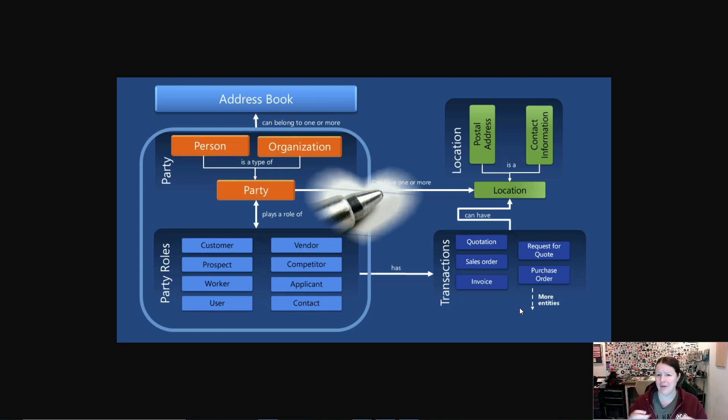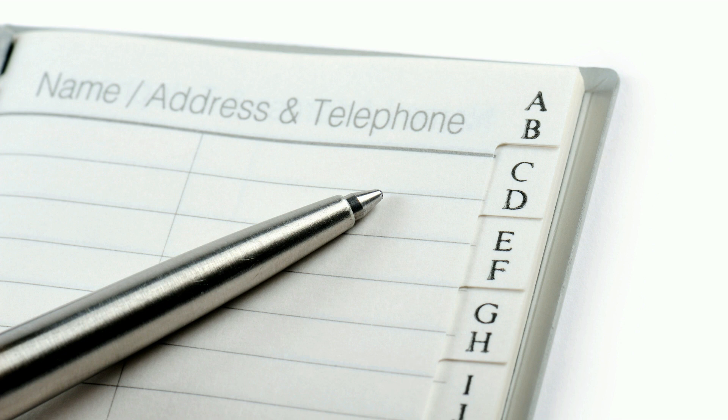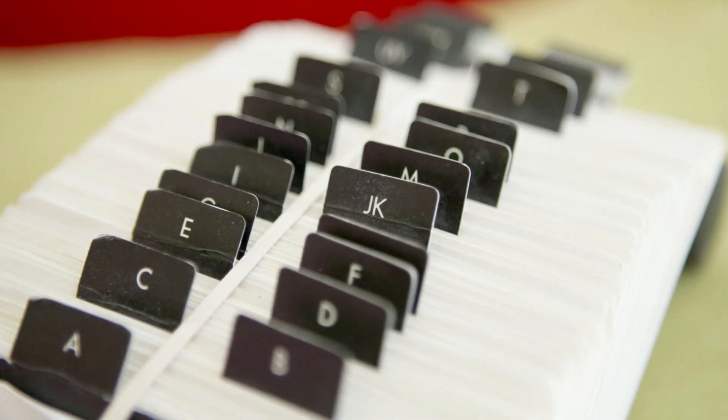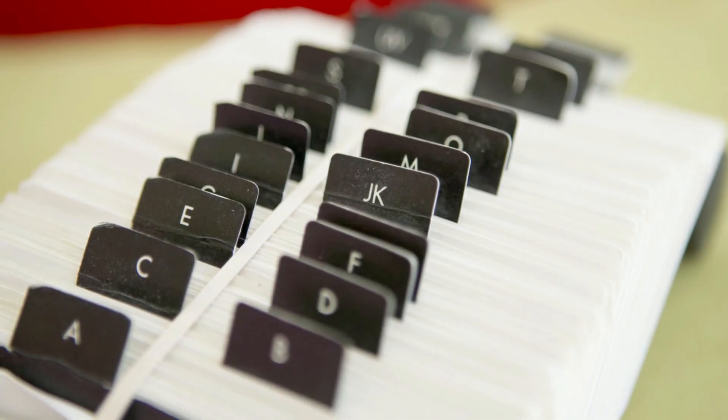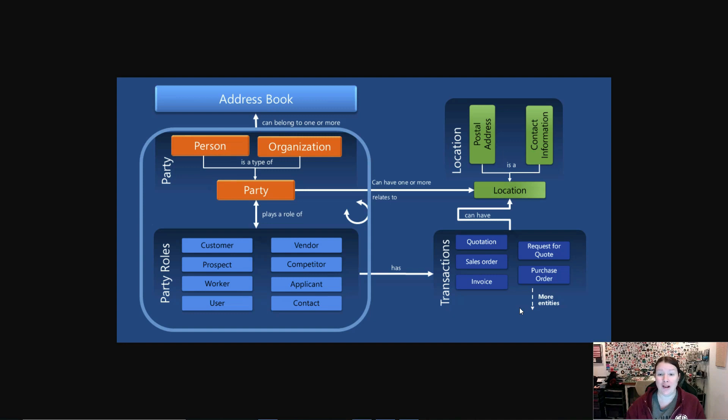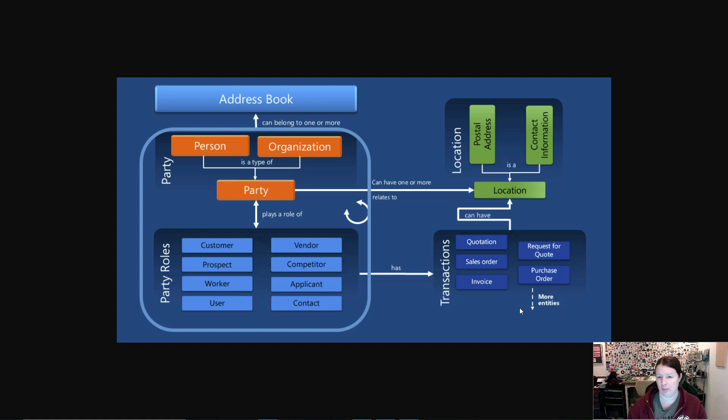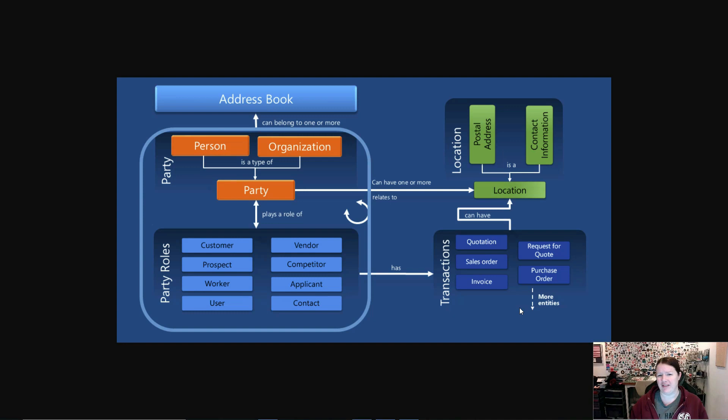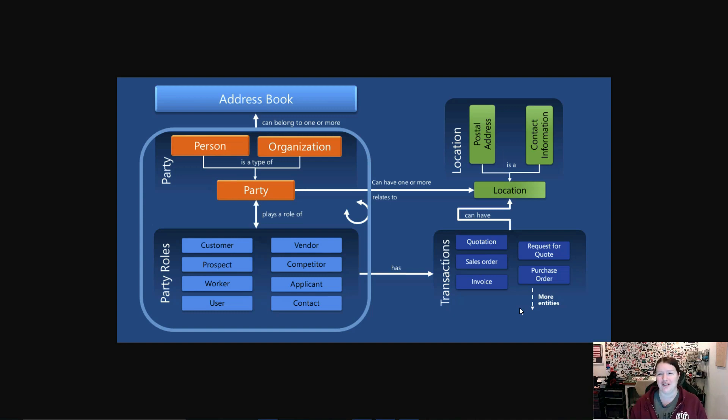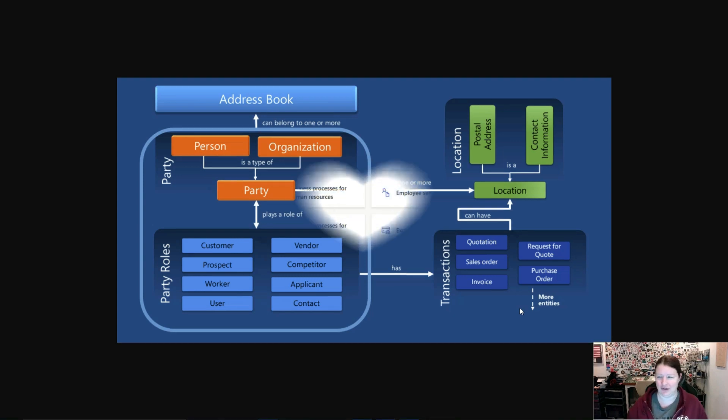That specific transaction can have a location. We actually decouple the two because all of the data in the address book, like the address and contact information, is date specific. A sales order might use one address from a customer, while an invoice might use a different type of address. That relationship is set up between the transaction and the individual parties and the locations that are part of that party record. Now that we have a basic understanding of that terminology, let's switch over to Dynamics 365 and take a look at the process for setting up an address book and reviewing the global address book parameters.